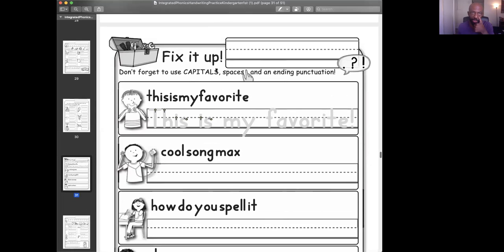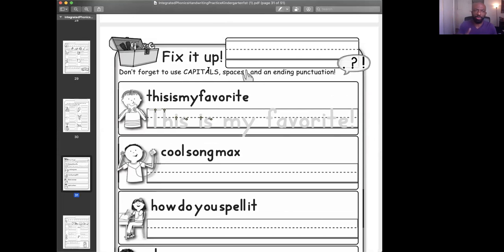On page 31, it says, fix it up with an exclamation point. So everybody say, fix it up. It says, don't forget to use capitals, spaces, and an ending punctuation.